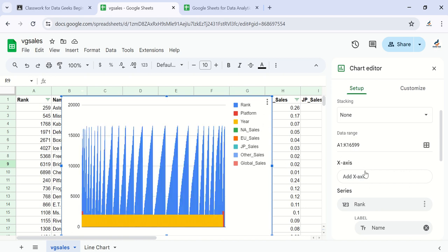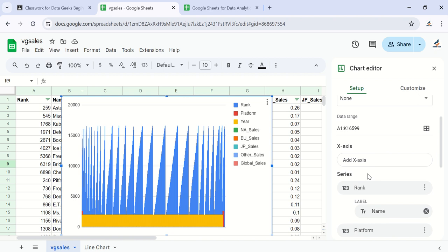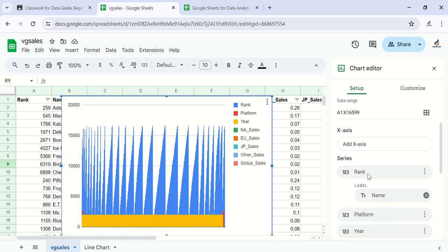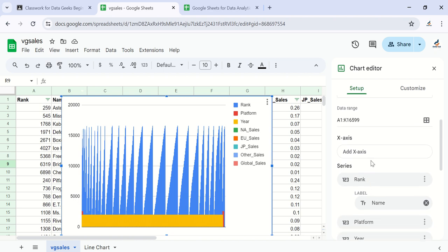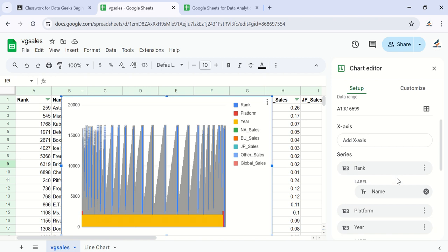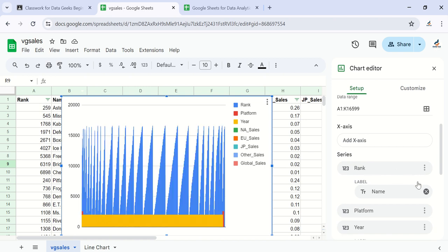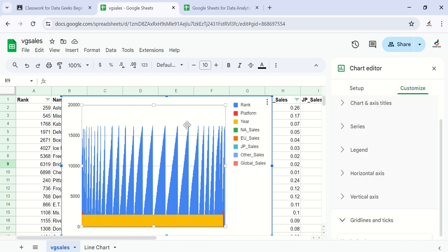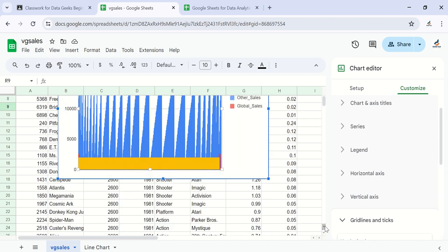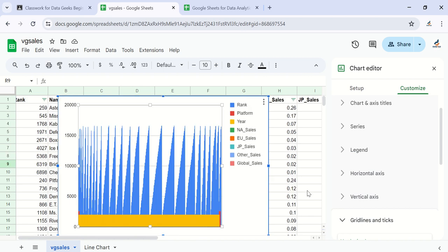It's looking a bit off, so let's see what series and rules Google Sheets used to create the chart. Google Sheets created the chart using the series called Rank — that is the Rank column — and that is not what we intend to do. We want to use categorical data sets, which work well for column or bar charts.